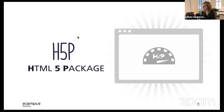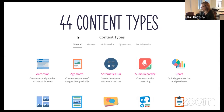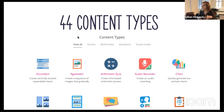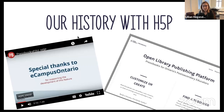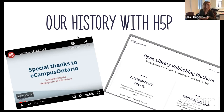Currently H5P supports over 40 different types of interactive or media-rich content. The instance we're using supports 44 types. From single question quizzes to interactive video, H5P has many ways to enhance your teaching and learning, and that is why we are so excited about it here at eCampus Ontario, and why a lot of Ontario educators are really excited about this as well.